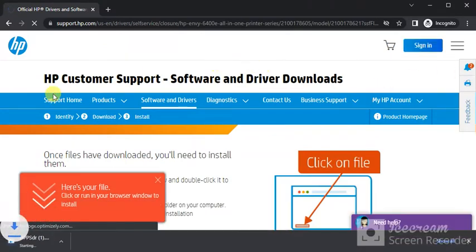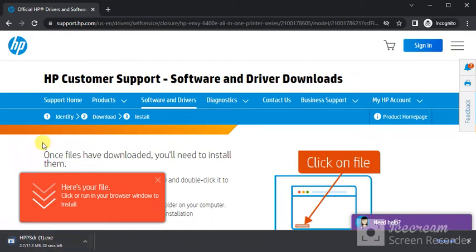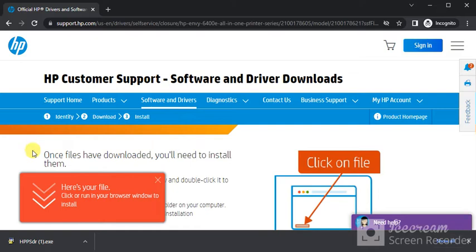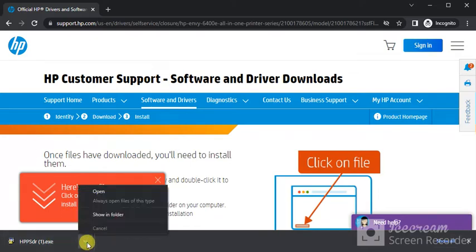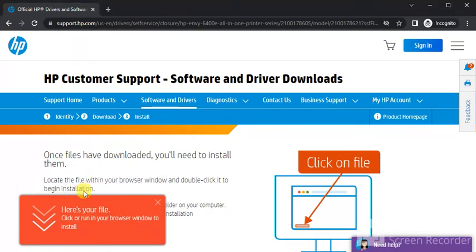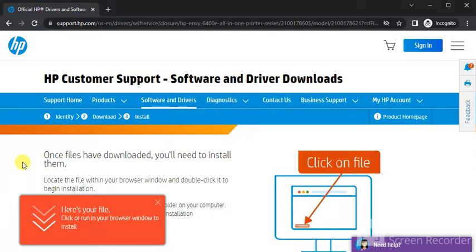Now download will start here with the name of HPPSDR.exe. After download you need to click on this arrow icon here and click on open to launch it. Now file is extracting here. After that it will prompt and ask your permission to make changes to your device. Then click on yes.